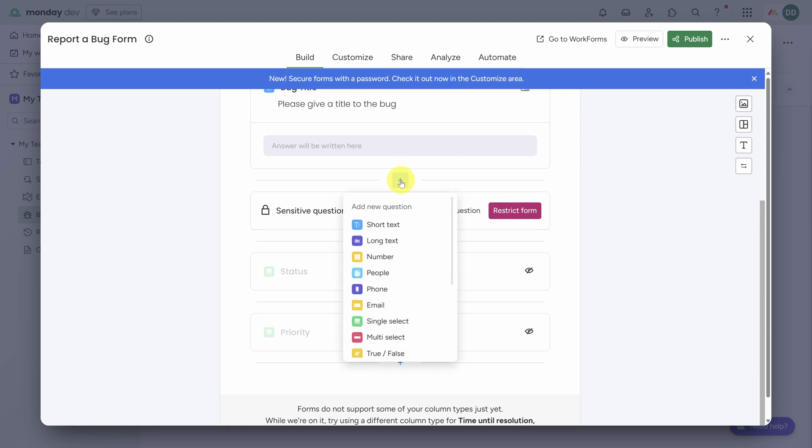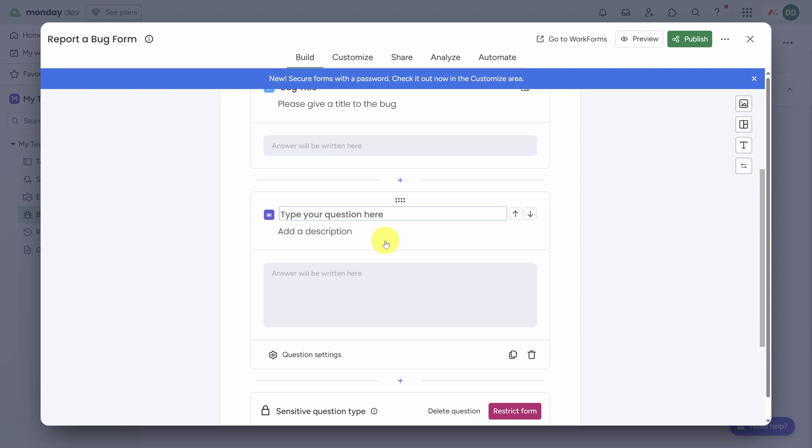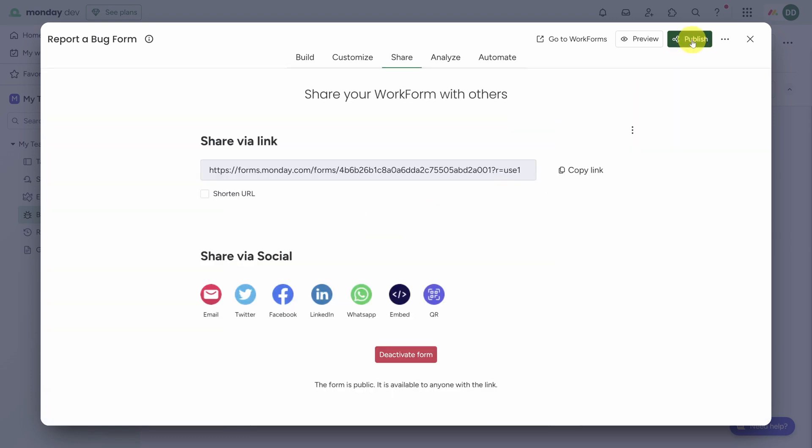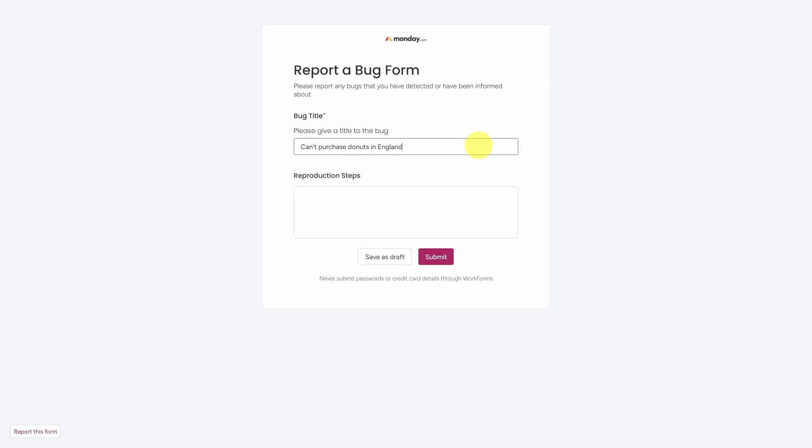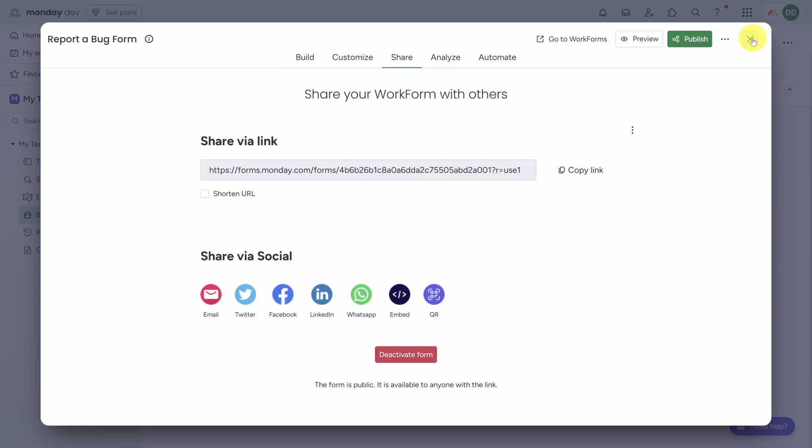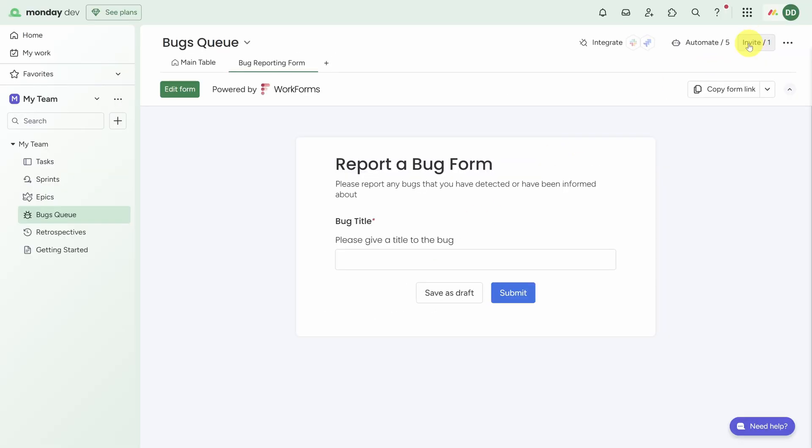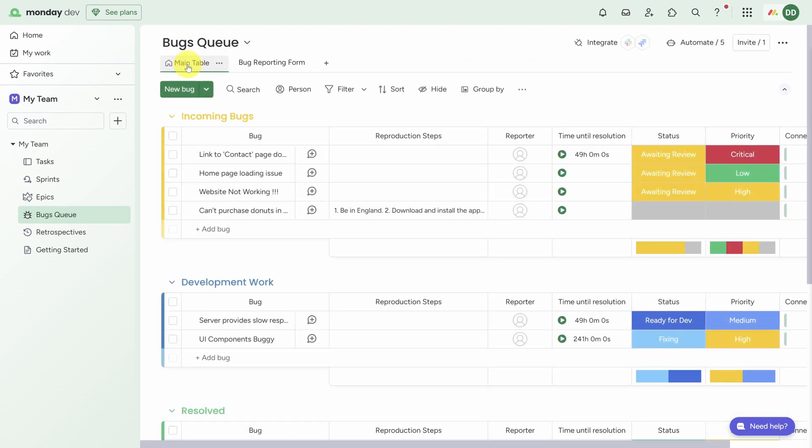Let's say you need more information than just title. You can also add fields here by clicking on the plus button in between two questions. Let's make a long text question called Reproduction Steps. The name of the question here becomes the name of the field, and you can also add a description if you need to. When you're done, you can click Publish, and you can share this link as you see fit, or you can test the form yourself by clicking on Preview. Give the bug a title and the repro steps and click Submit.